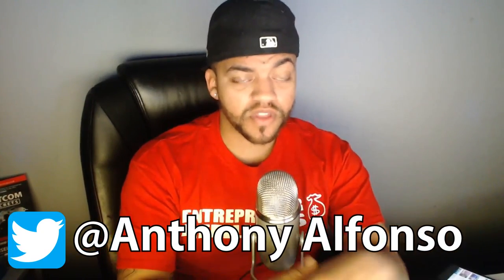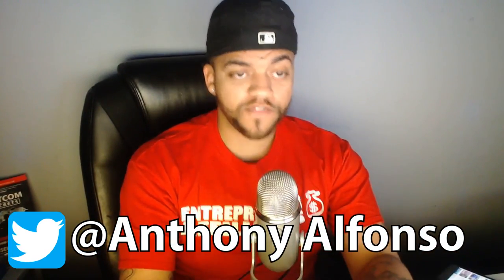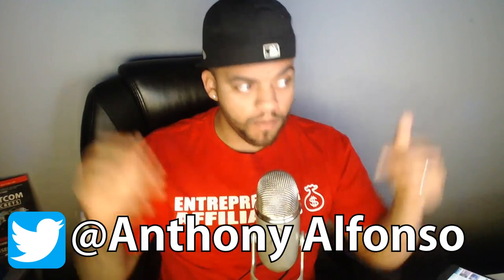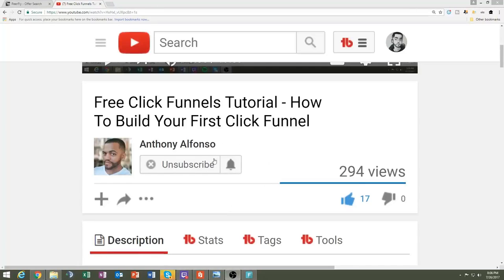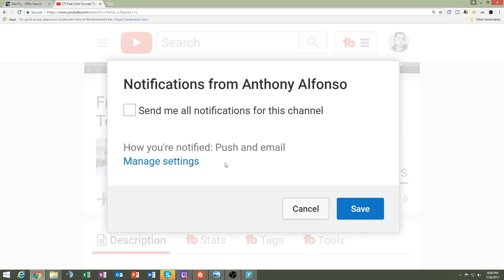What's up YouTube, Anthony coming in with another video. If you're new to the channel make sure to hit that subscribe button and stay up to date with all my videos.